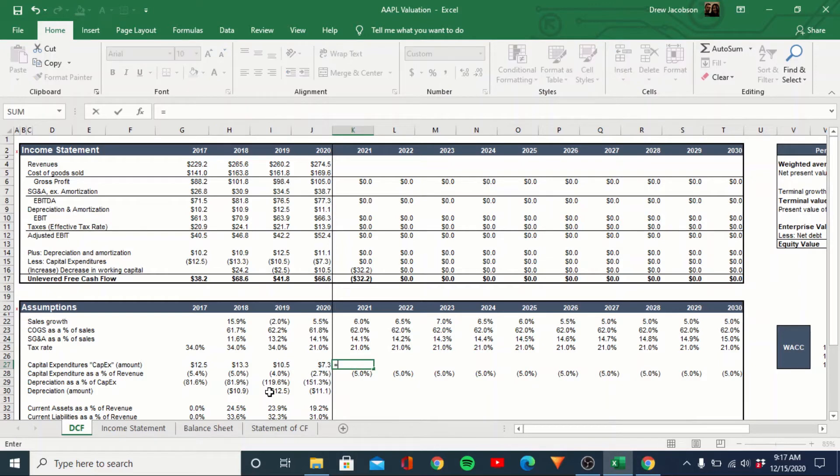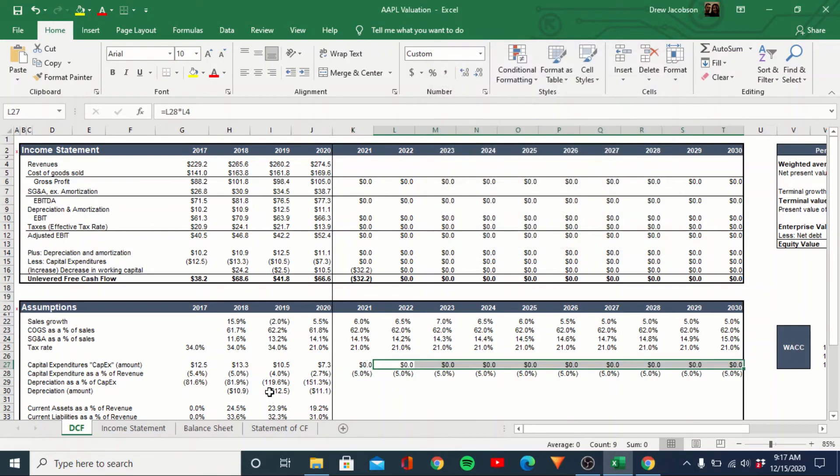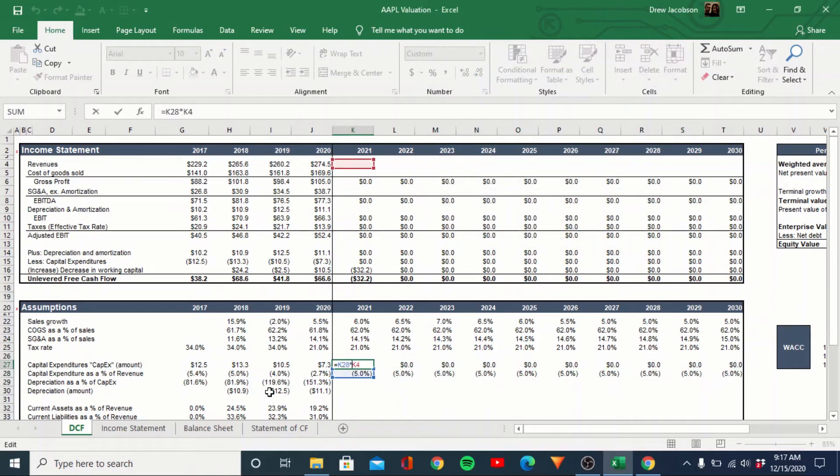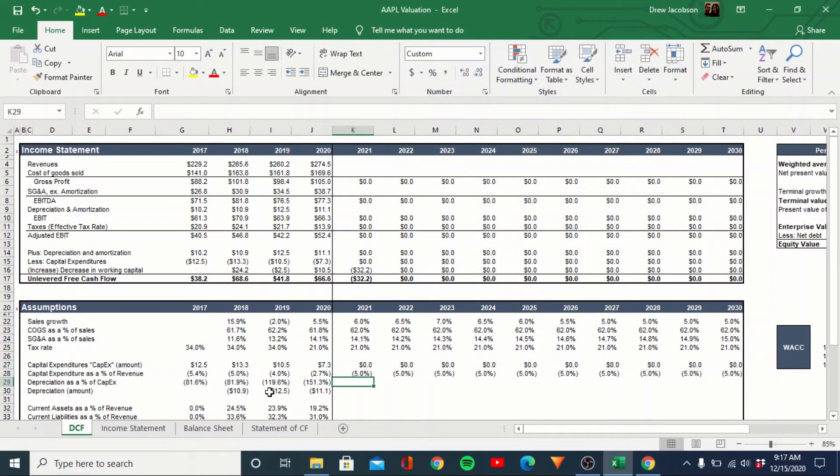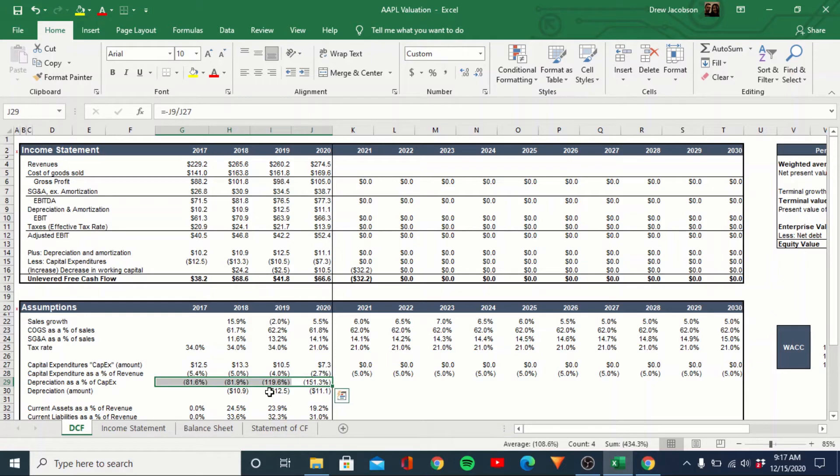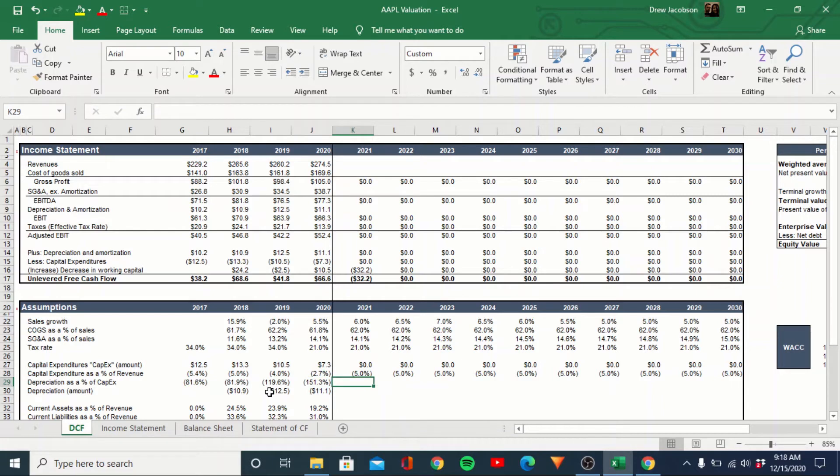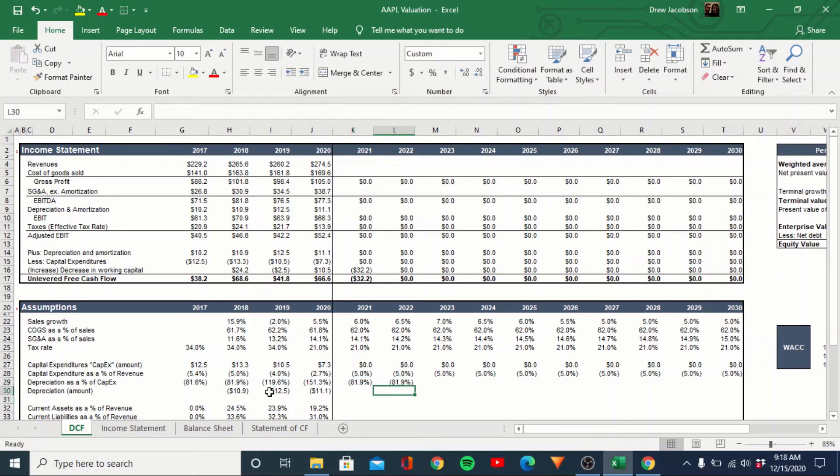So we'll just leave that conservative and we'll see how this kind of all plays out. So then capex, this is actually going to be a formula. We're just going to multiply that by as a percent revenue. So we'll do that for now. And actually we need to probably drop a negative in there. So it gives us a positive number. Depreciation as a percent of capex. I mean, it was an 80% range and then recently it spiked. Arguably they're going to have to have growth capex.